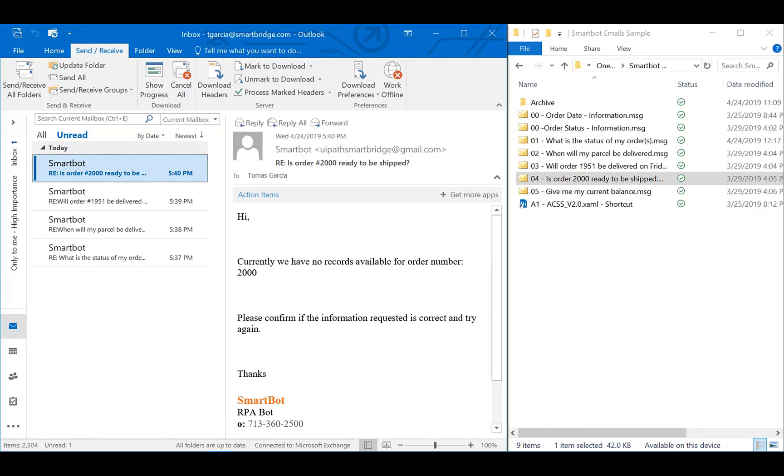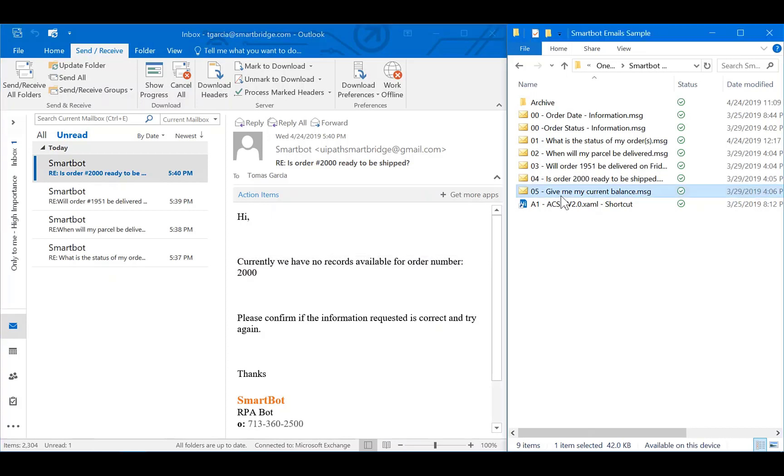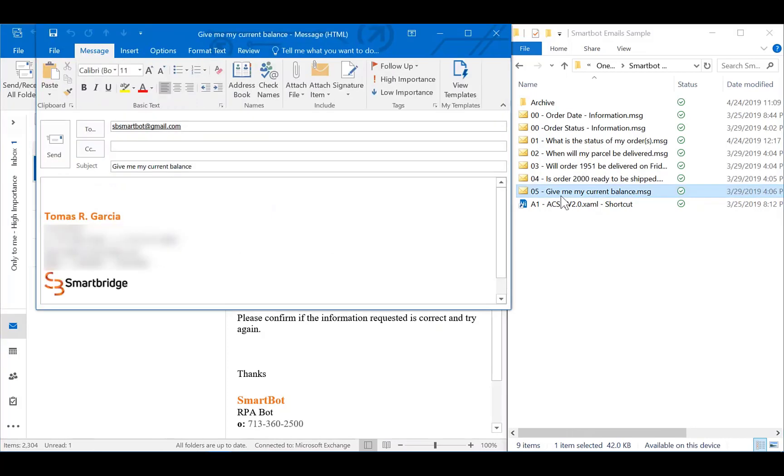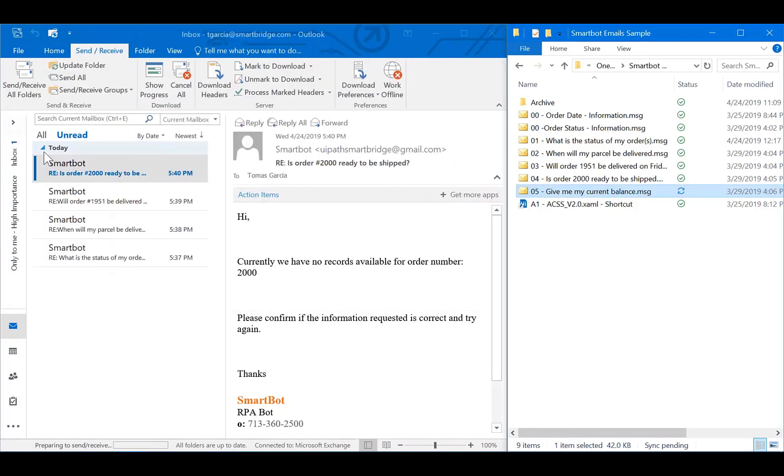Lastly, what would happen if the NLP receives an altogether invalid request, like me requesting my current balance? The bot is smart enough to identify that my request is invalid, and will let me know this before taking any action in JD Edwards.